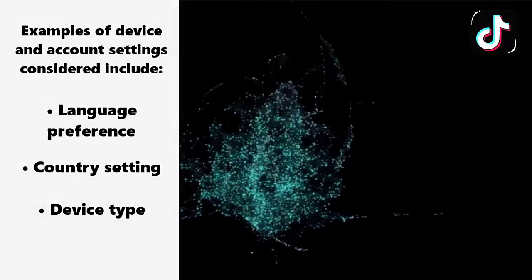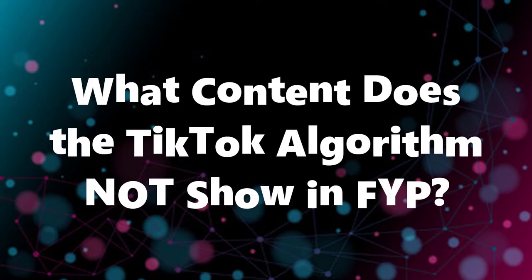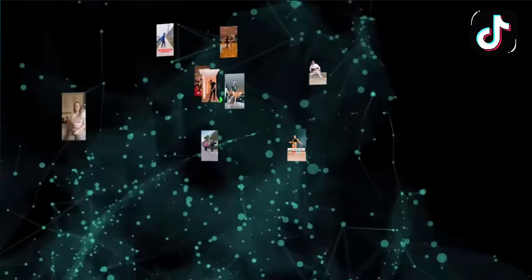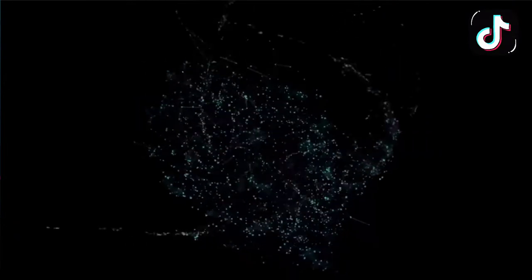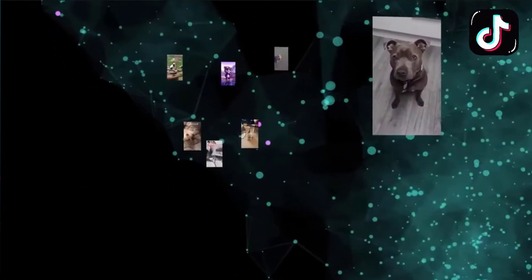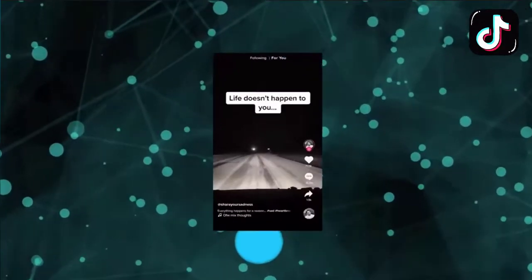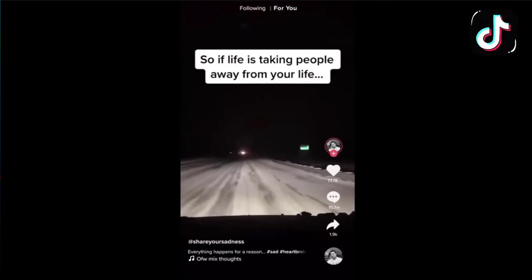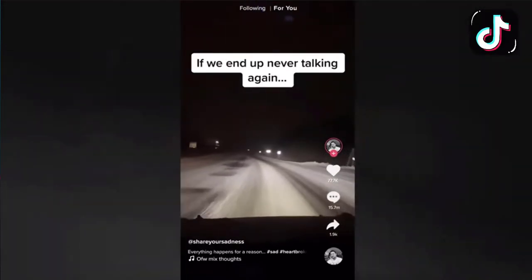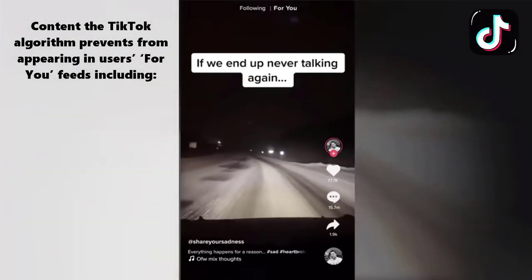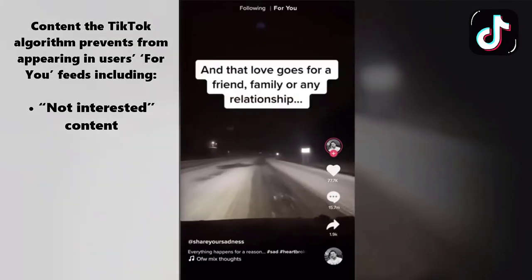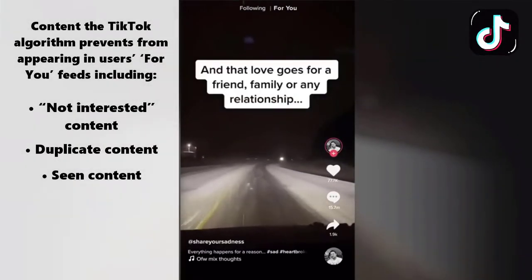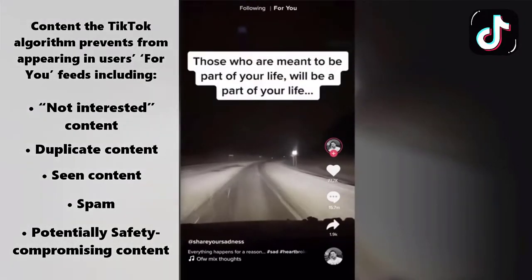What content does the TikTok algorithm not show in the For You page? According to TikTok, to keep your For You feed interesting and varied, their recommendation system works to intersperse diverse types of content along with those you already know you love. For example, your For You feed generally won't show two videos in a row made with the same sound or by the same creator. Content the TikTok algorithm prevents from appearing includes not interested content, duplicate content, seen content, spam, and potentially safety-compromising content.